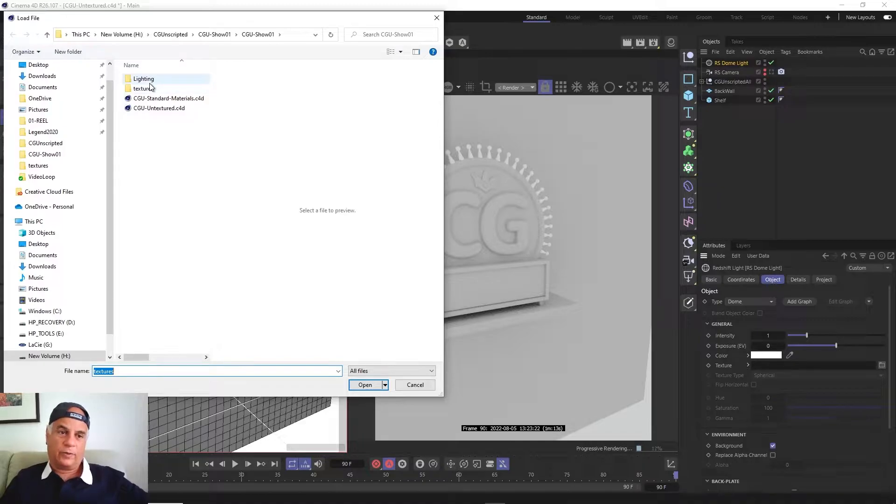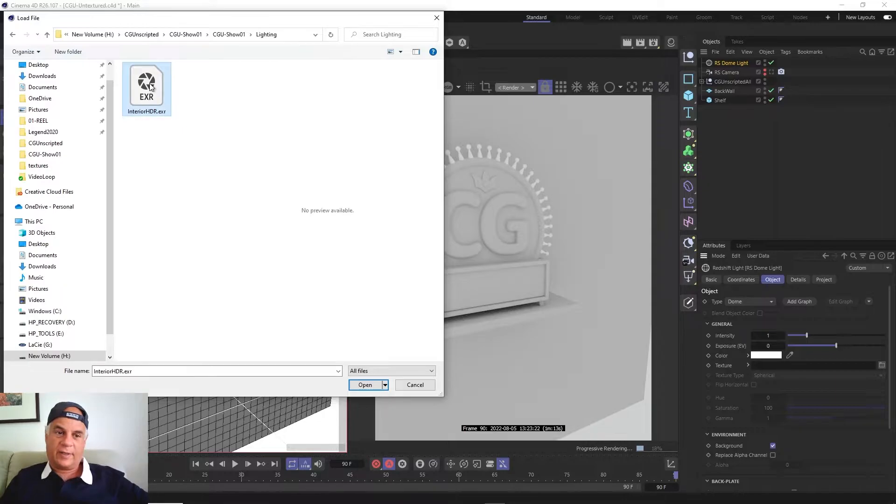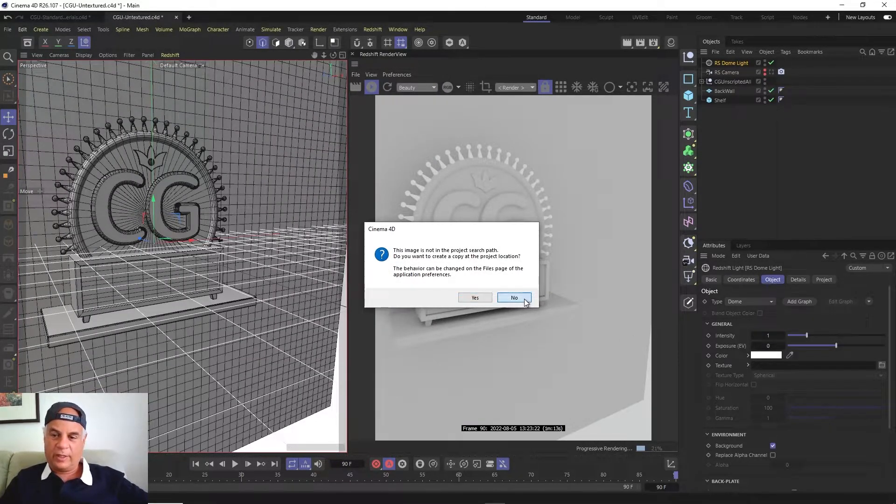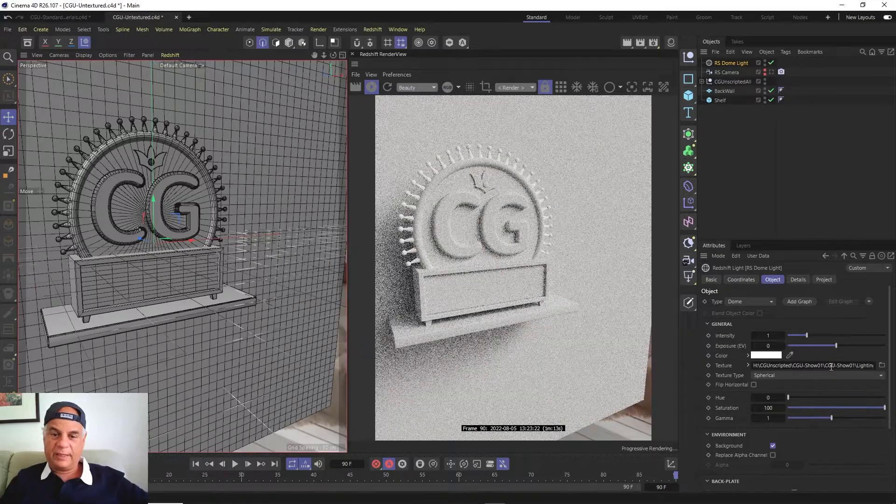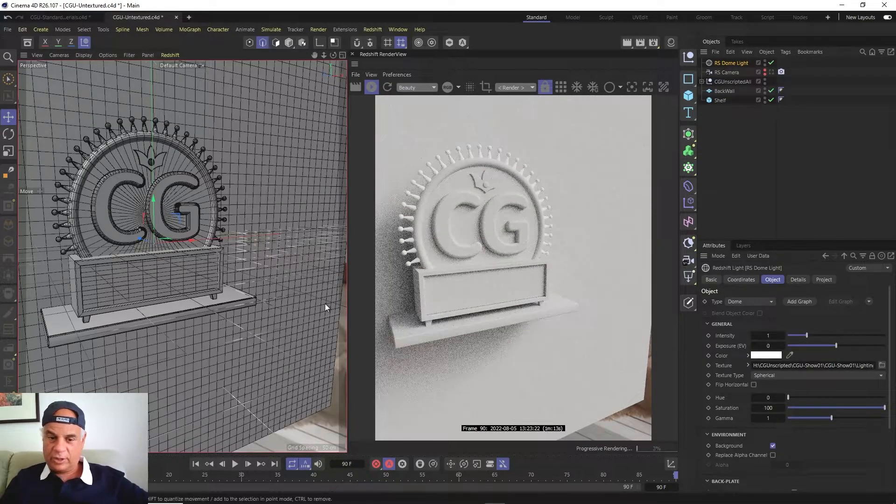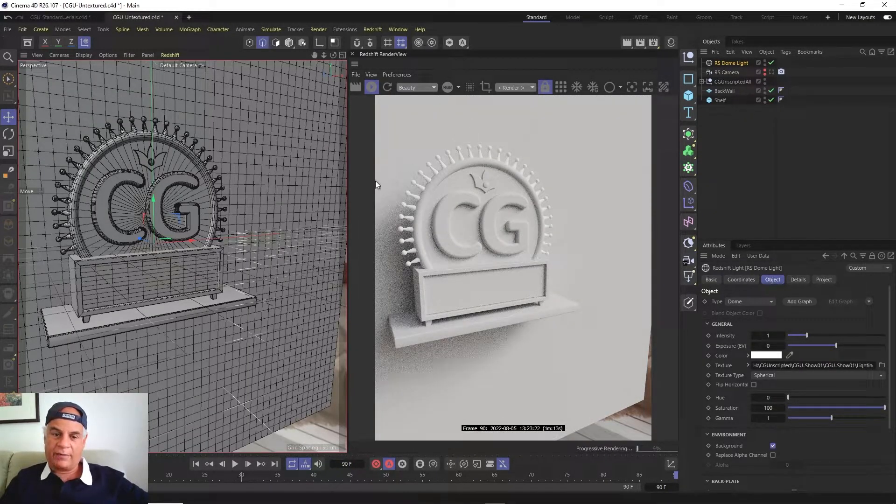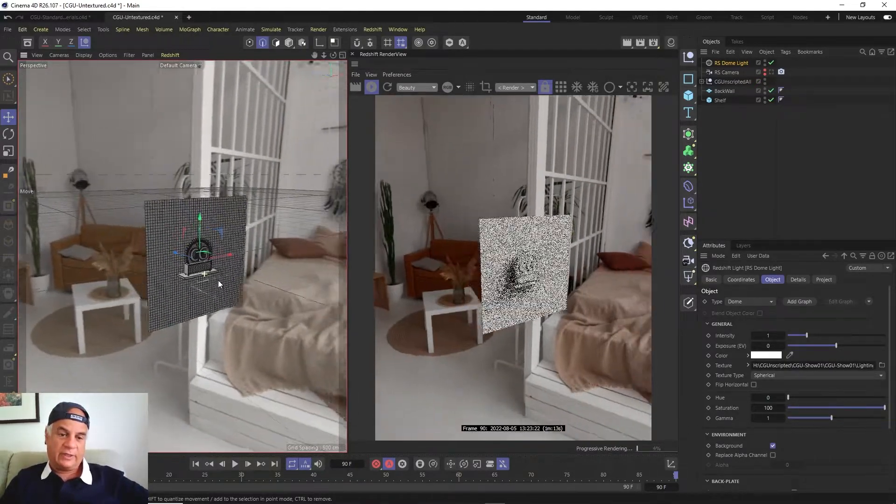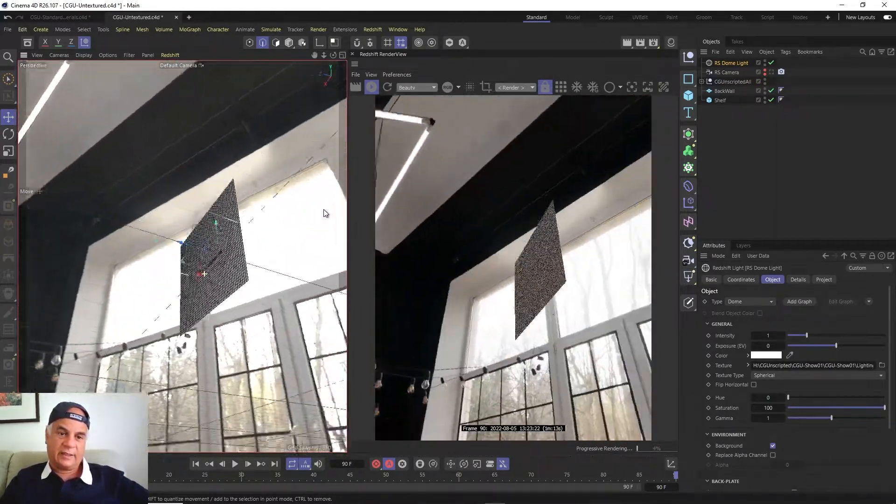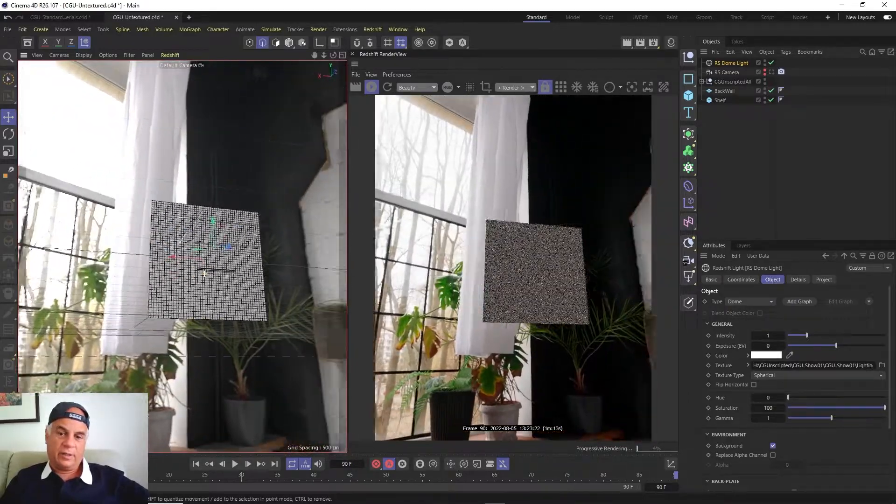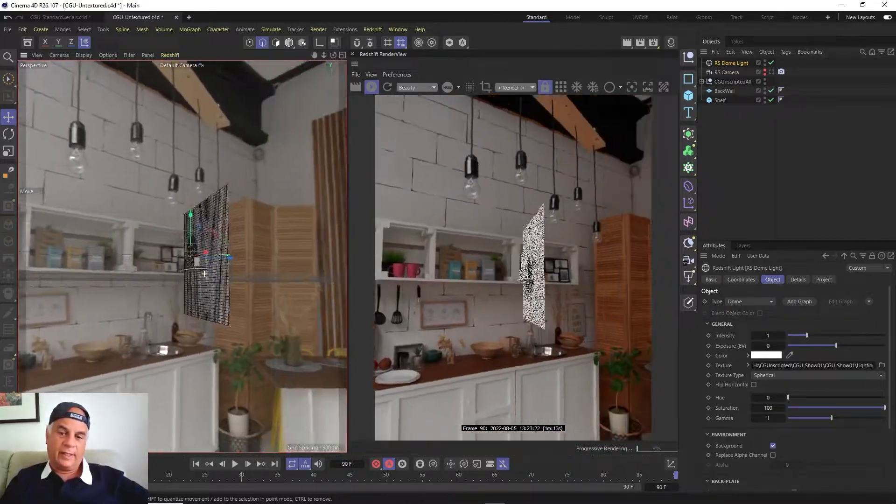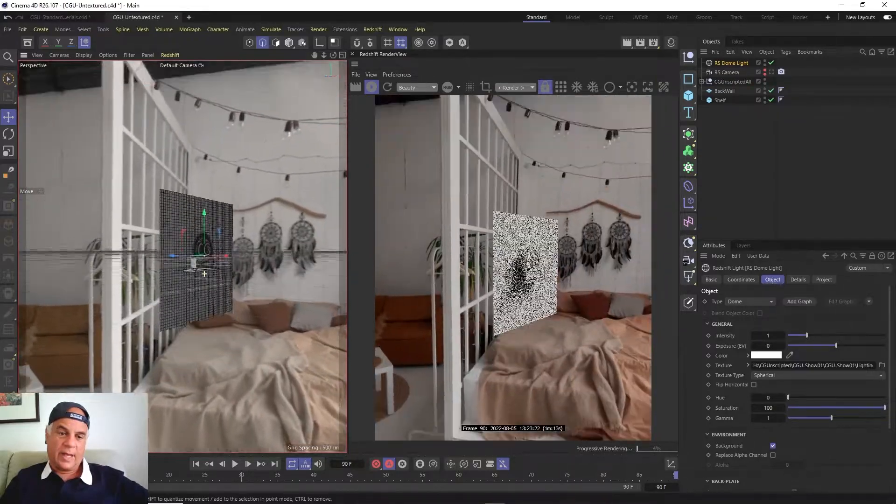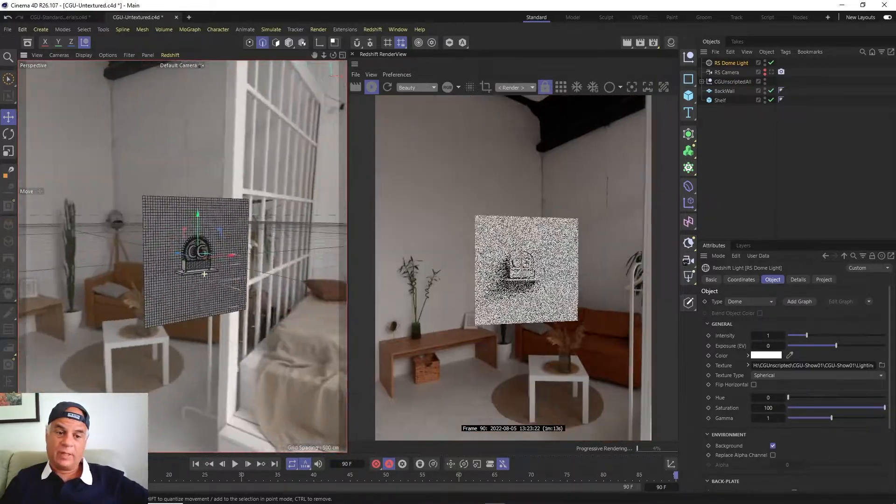So we're going to go to the lighting folder and we're going to click on this HDR. We can click No here, and then it pops it into this sphere. So if I were to hide everything or let me just zoom out. You can see that this image here is now being lit by that HDR.